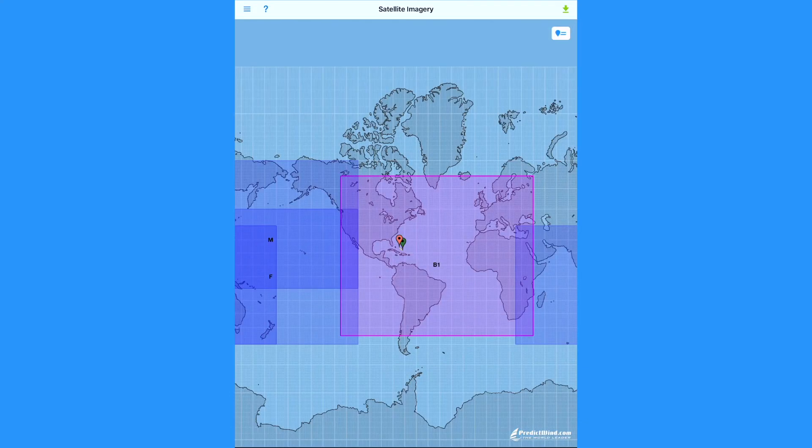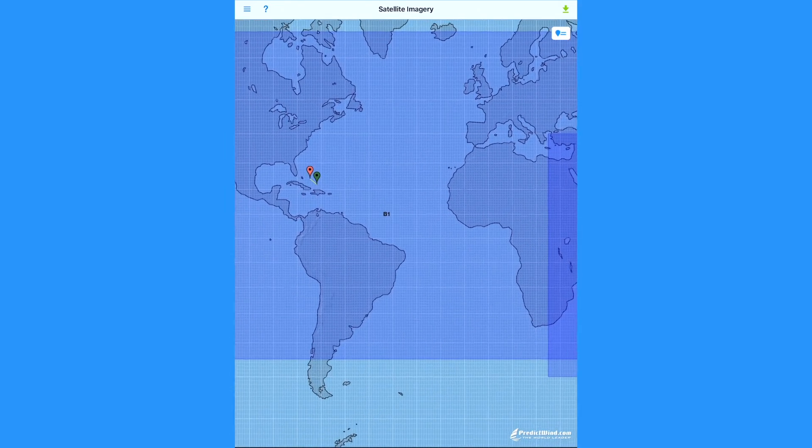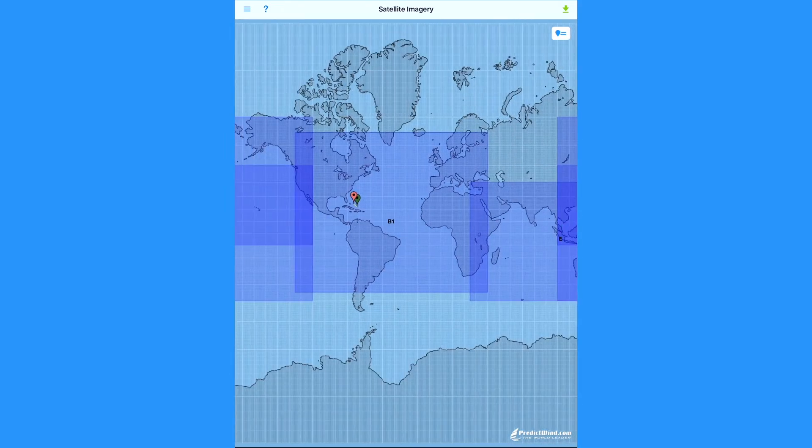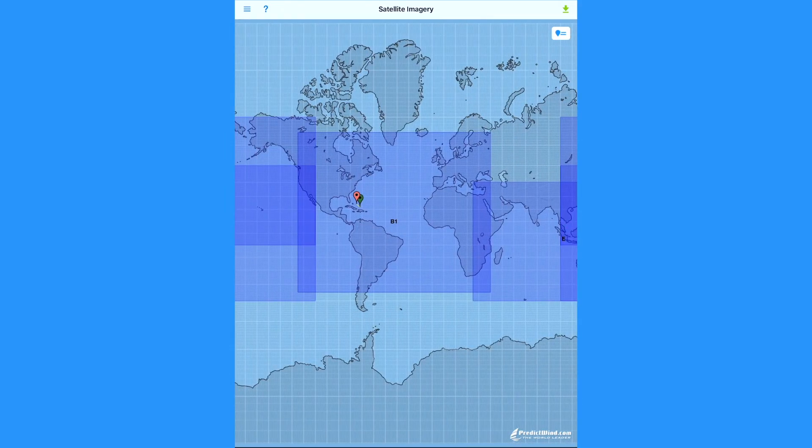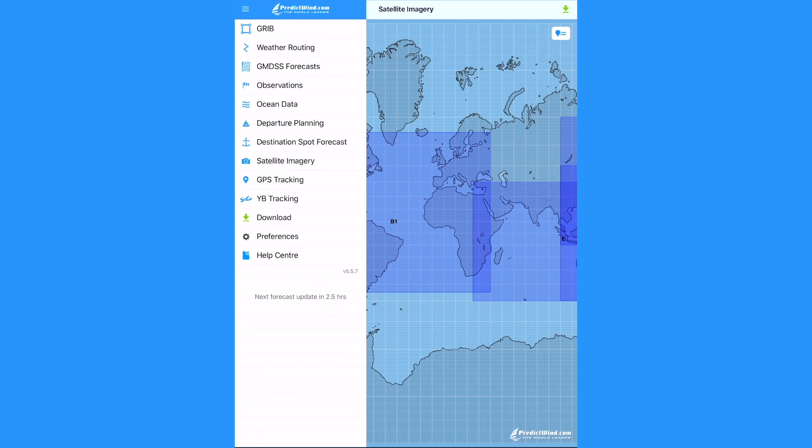To view the satellite images, select satellite imagery from the menu bar. Then tap on the link in the middle of the satellite image area. You can select between color or black and white images.